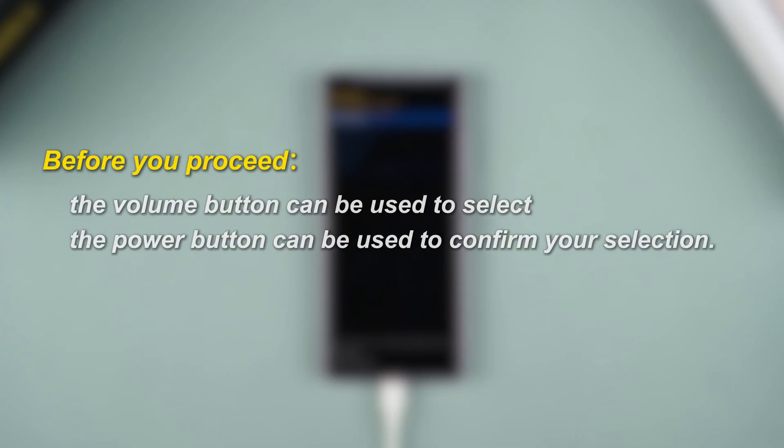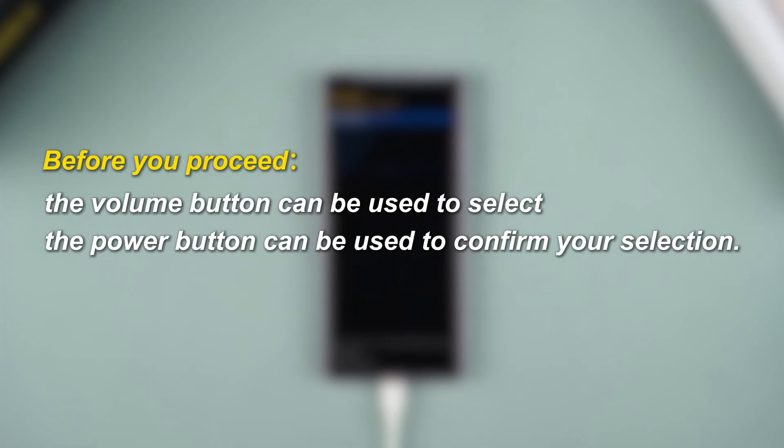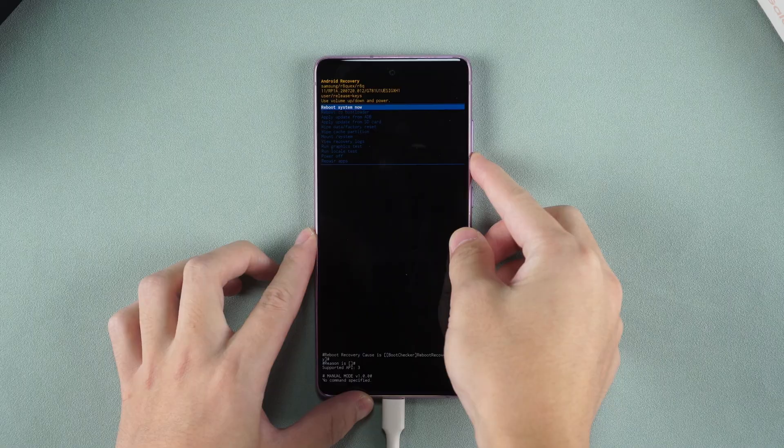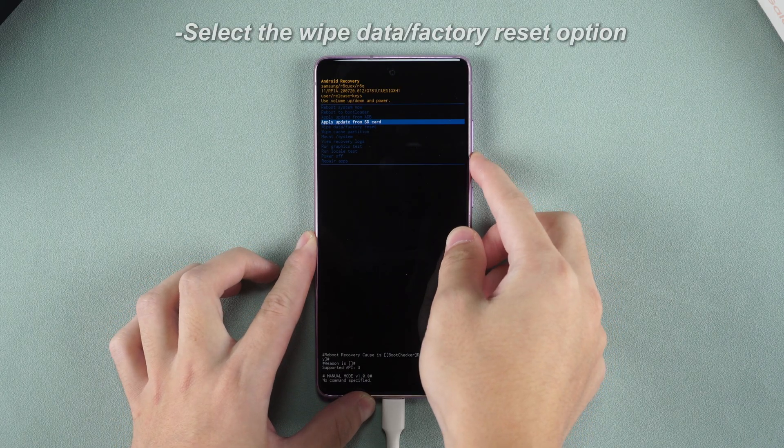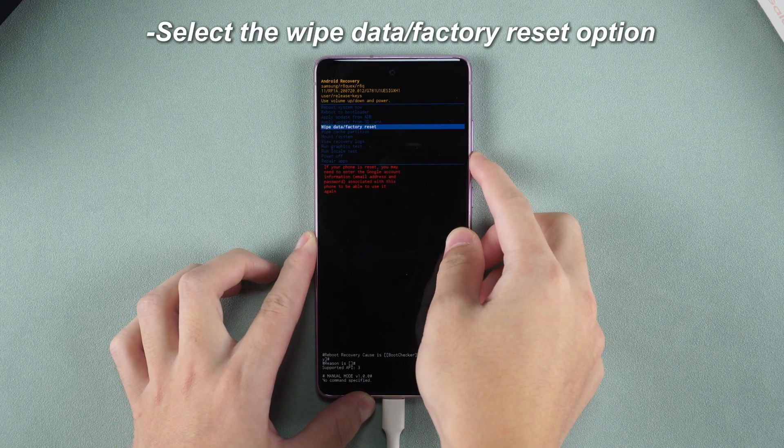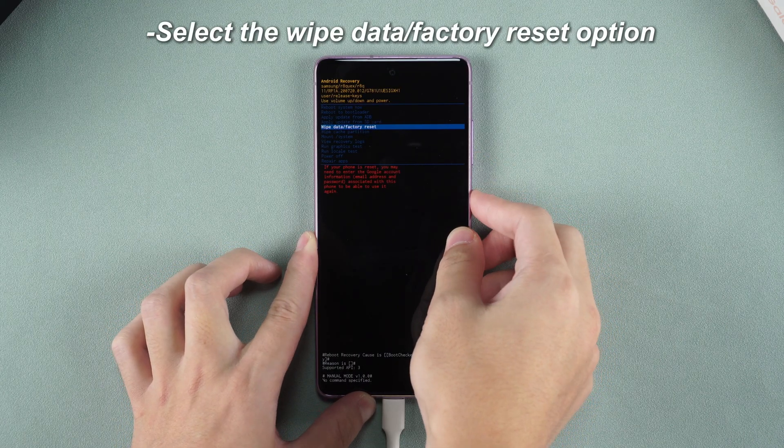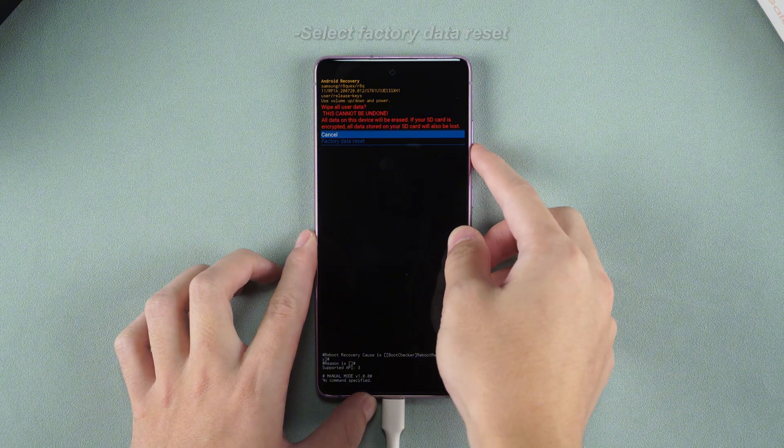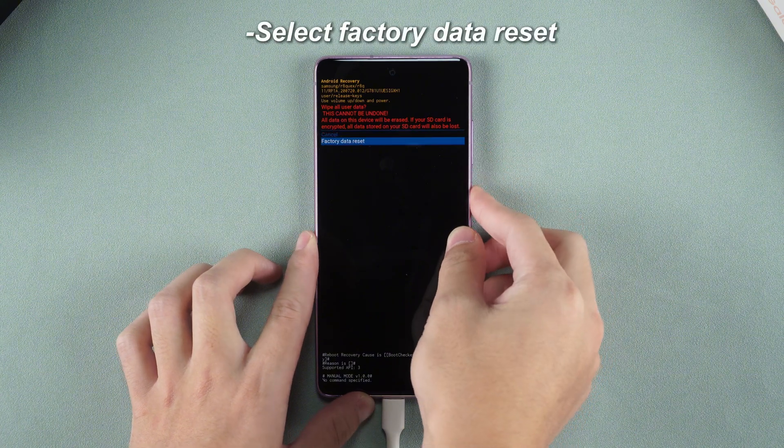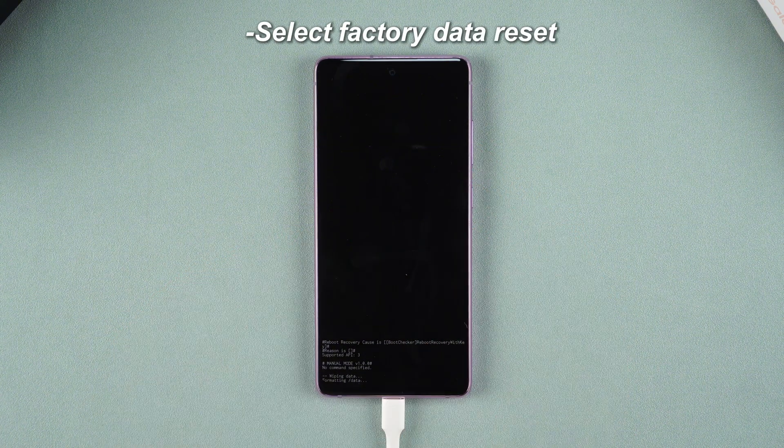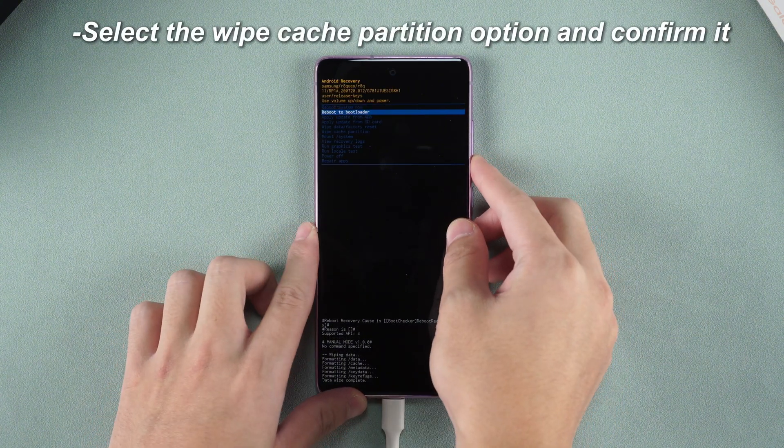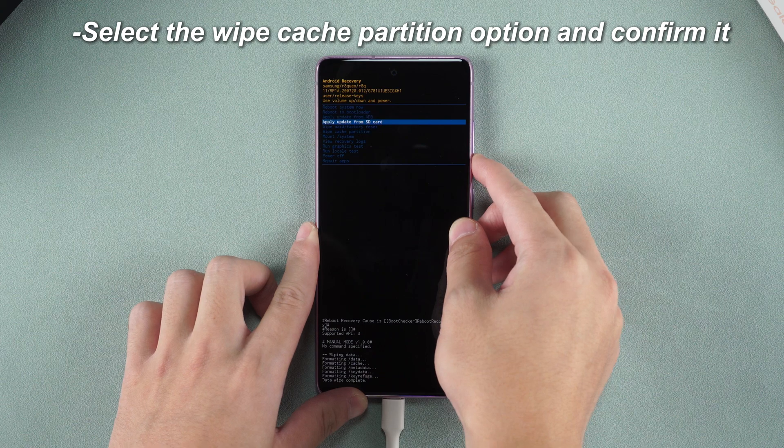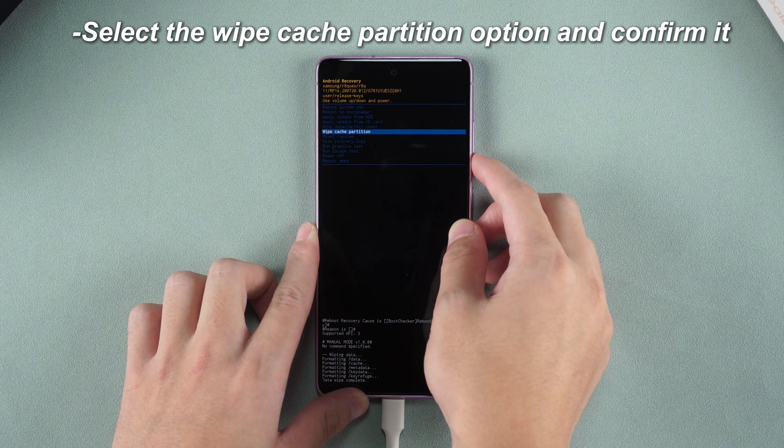Before you proceed, you must know that the volume button can be used to select and the power button can be used to confirm your selection. Use the volume button to select the wipe data slash factory reset option. Select factory data reset. Select the wipe cache partition option and confirm it.